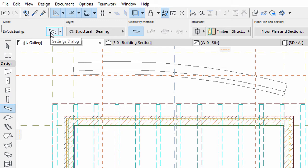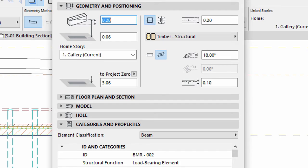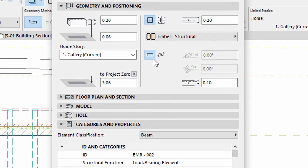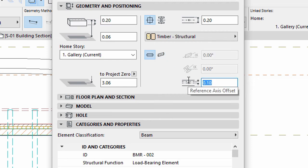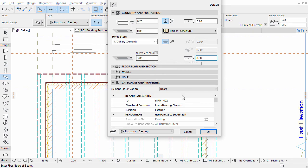Now open the Beam Settings dialog and display the Geometry and Positioning page. Select the Horizontal Positioning option. Enter 0 for the Reference Axis Offset value. Please don't modify the Elevation value. Click OK.